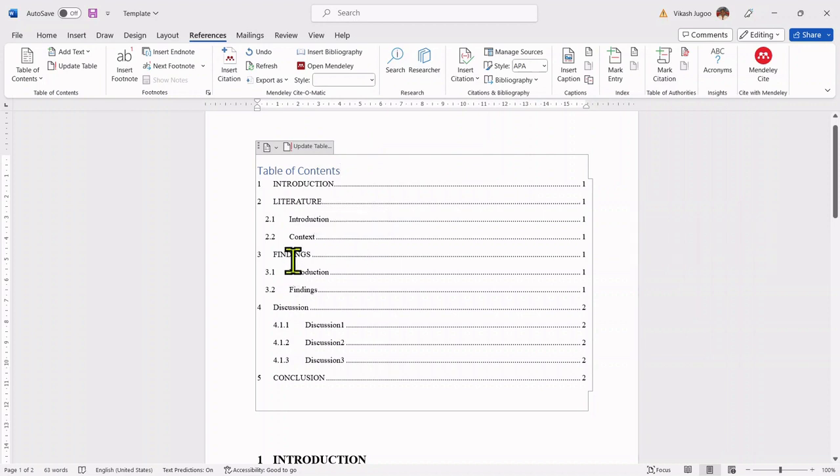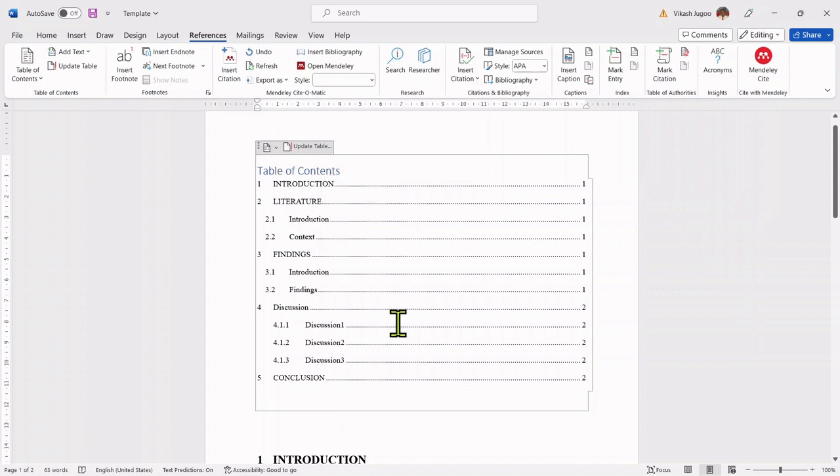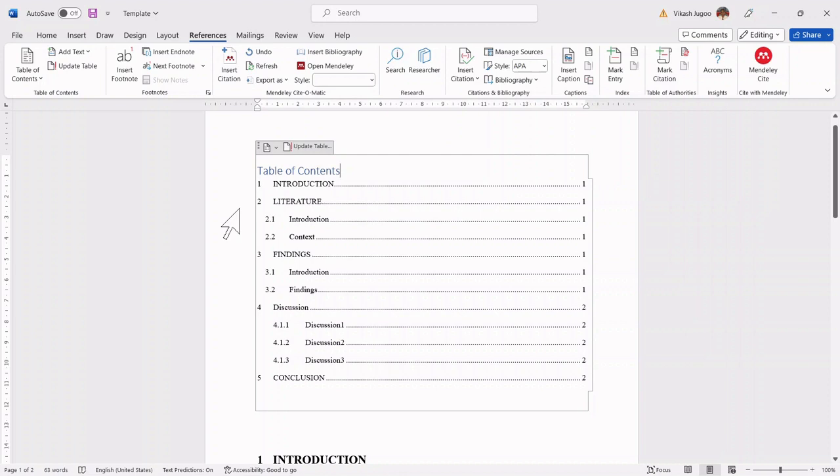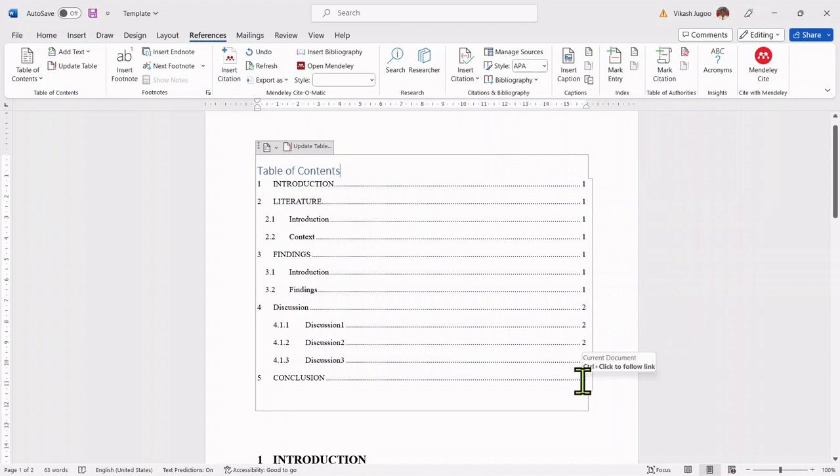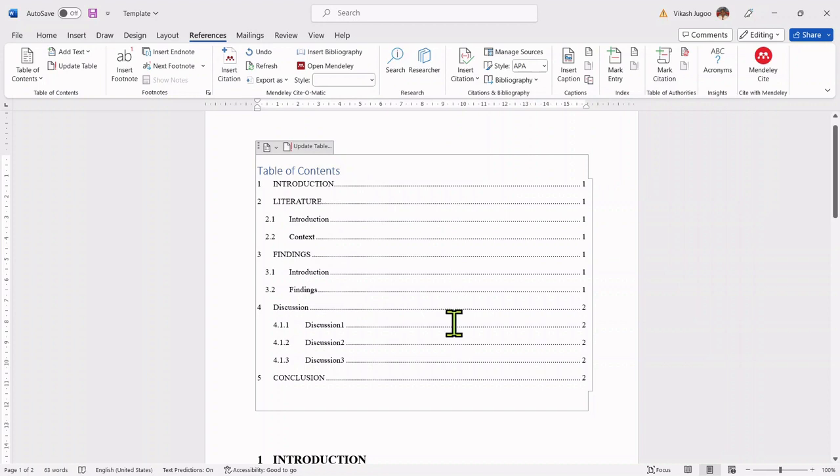But if I look at this particular heading, it has now been updated and it says literature and it's no longer literature review. So you can leave the table of contents in your document. You can at the end, once you completed update, you can then update this table of contents.